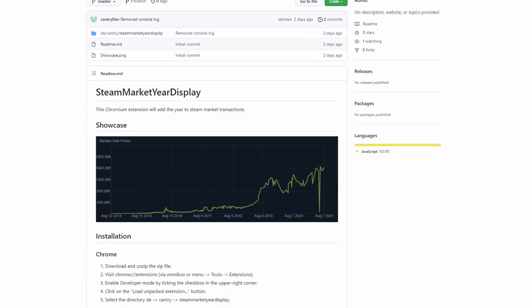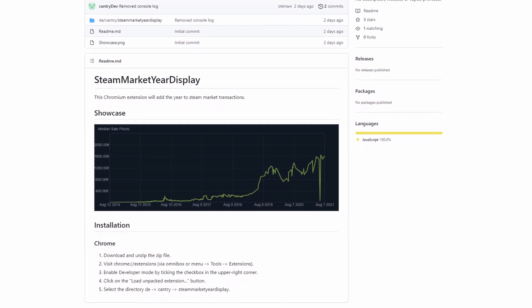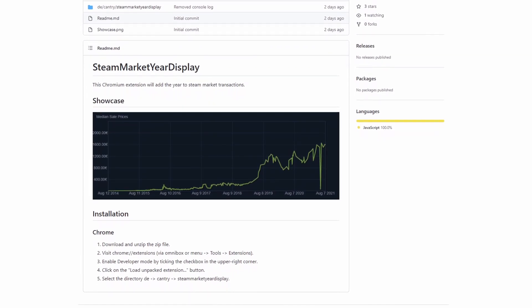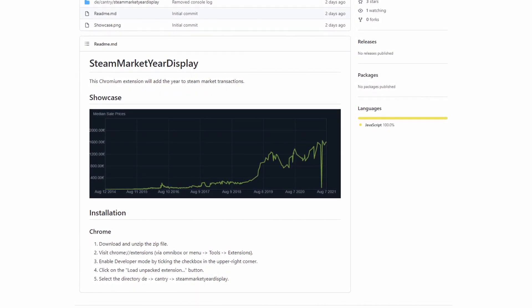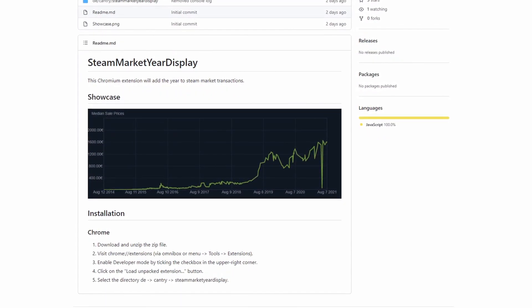It is a little bit of a process, but there's instructions at the bottom, and I got it done in maybe five minutes.